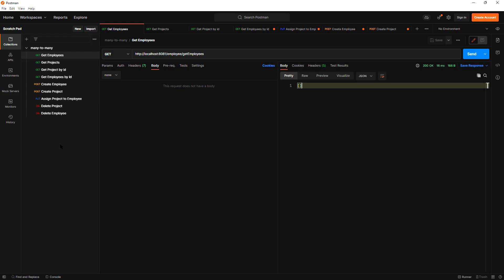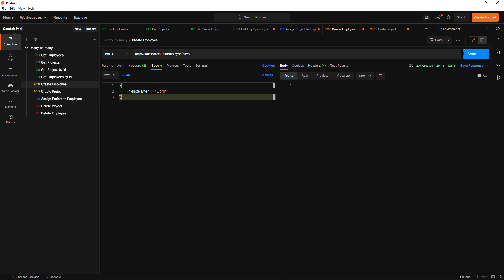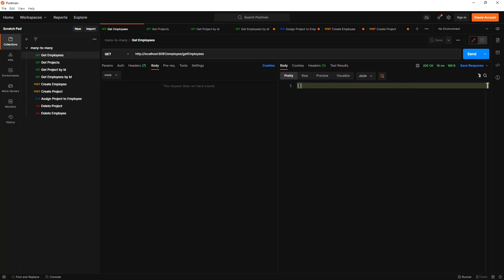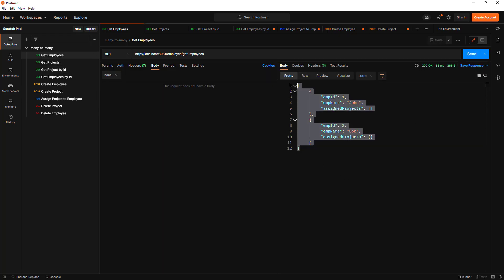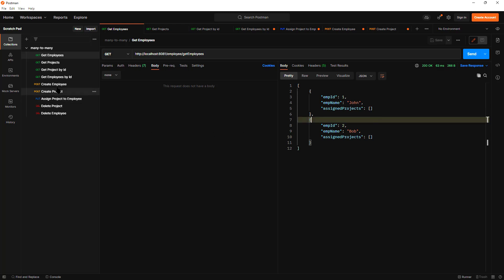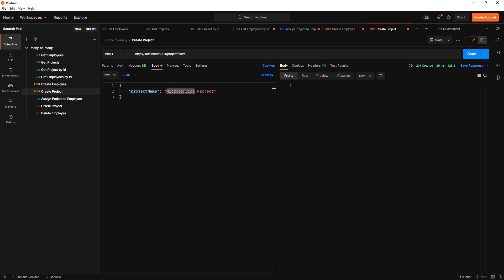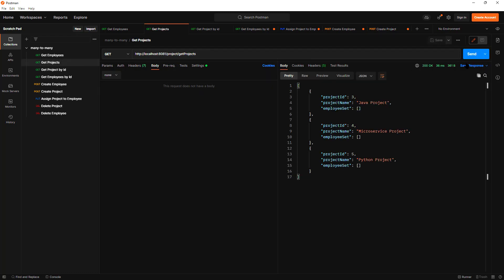Let's go to Postman and save some records. Right now there are no employees, so let's create a couple. I'll create the first employee as 'John', then 'Bob'. Fetching all employees, we now have two, and their assigned projects list is empty since no projects have been created yet. Let's create three projects: a Java project, a Microservice project, and a Python project.